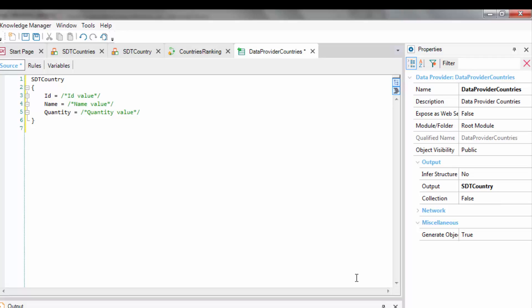To this end, we open the DataProvider properties, and in the Output group, we set the Collection property to True.